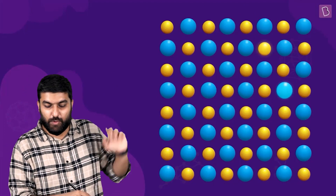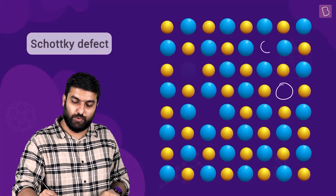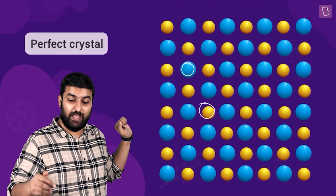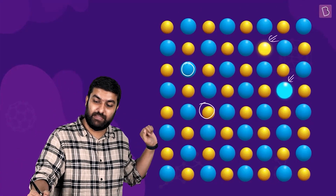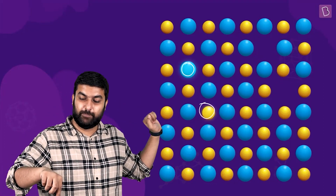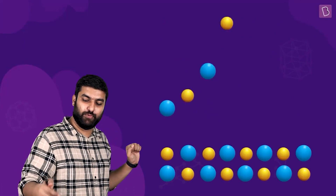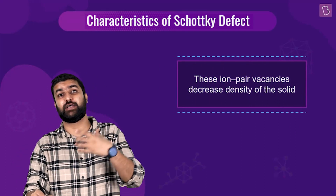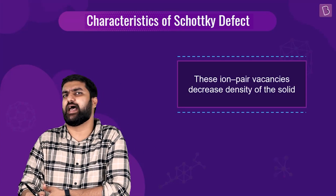Looking at the visual, we have a perfect crystal. Notice these two ions here — they are going to go away, and these two over here are going to go away as well. That's what a Schottky defect looks like — pairs of ions removed together.